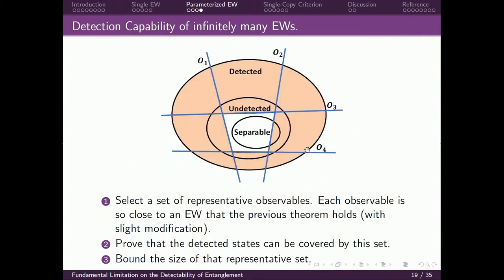We have an intuitive figure for the proof: three balls in density matrix space, where the inner ball is the separable set. We assume the parameterized entanglement witness can detect all entanglement outside the middle ball. To use the theorem for finitely many entanglement witnesses, we choose a set of representative observables O1 to O4. A representative observable might not be a valid entanglement witness — for example, O2 has some intersection with the separable set. However, we choose observables so close to a valid entanglement witness that the previous theorem still holds with slightly modified constants. We then prove the detected states can be covered by these representative observables, bound the size of the representative set, and apply the previous theorem.